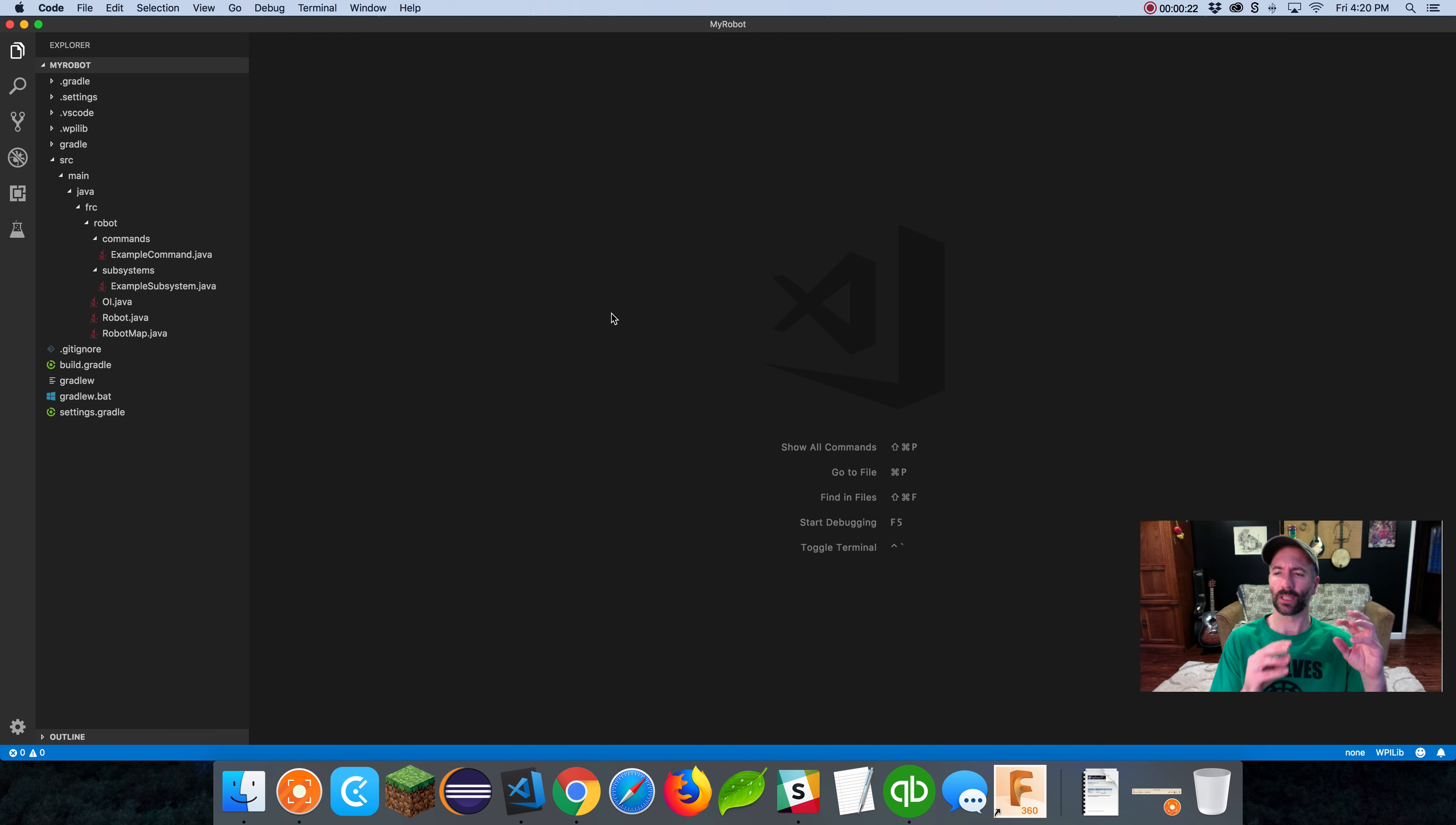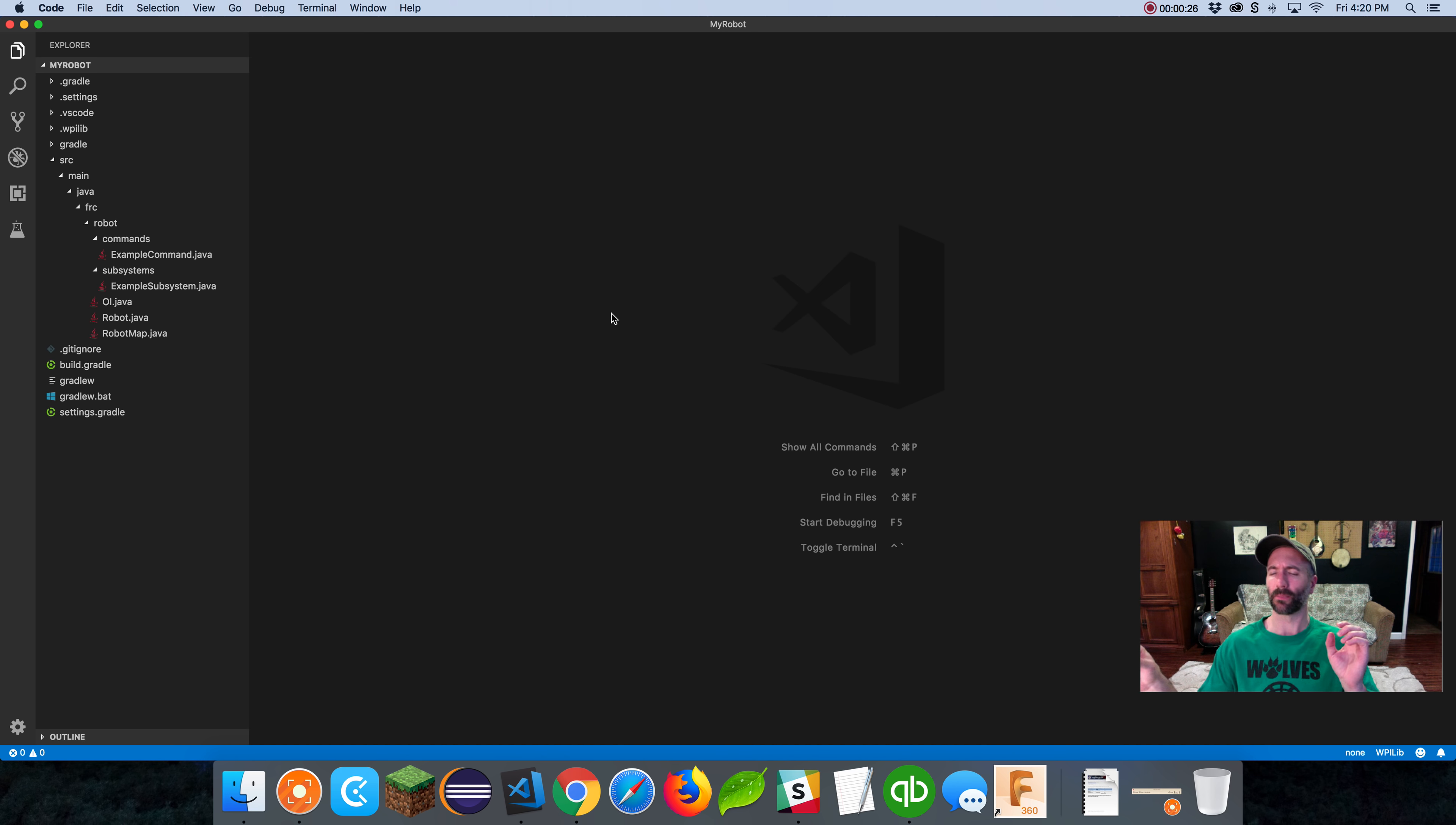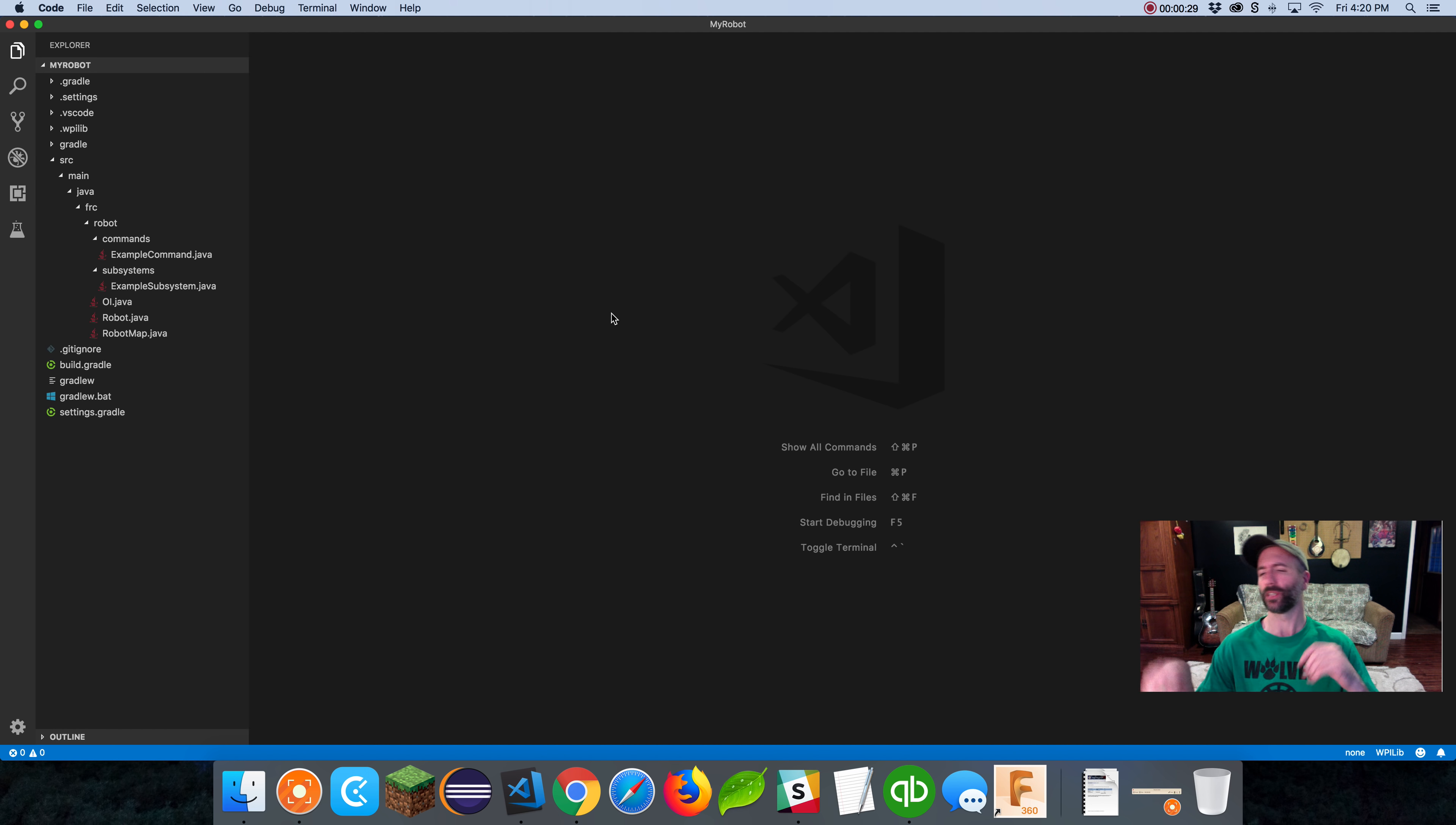Hi, it's Eric from Team 6637, the Beta Wolves. Today is part three in our series on coding a drivable robot with VS Code and Java. We're going to jump right in and go over subsystems today.